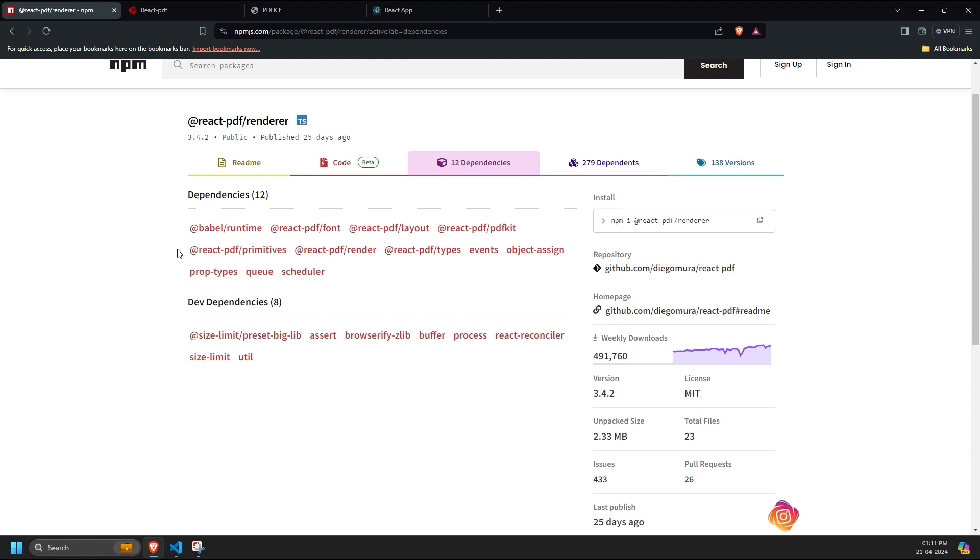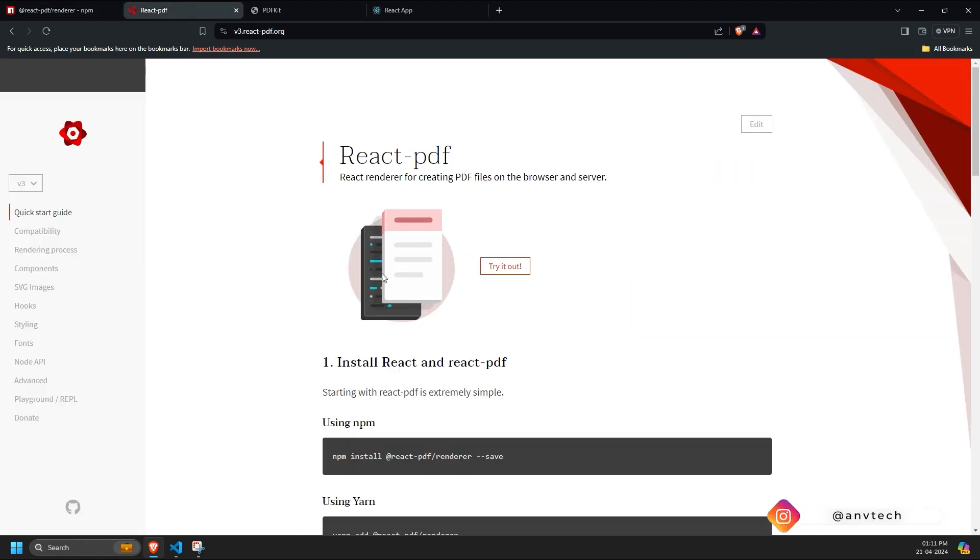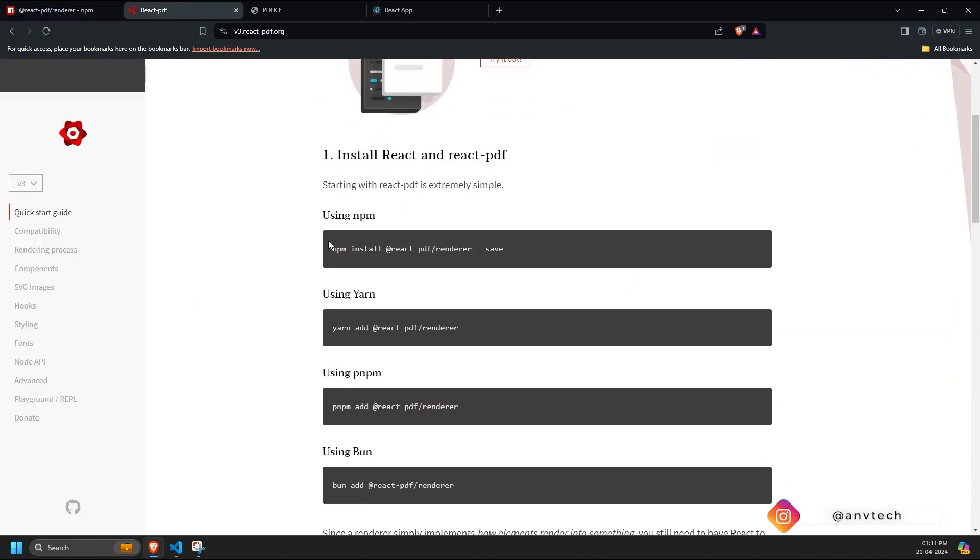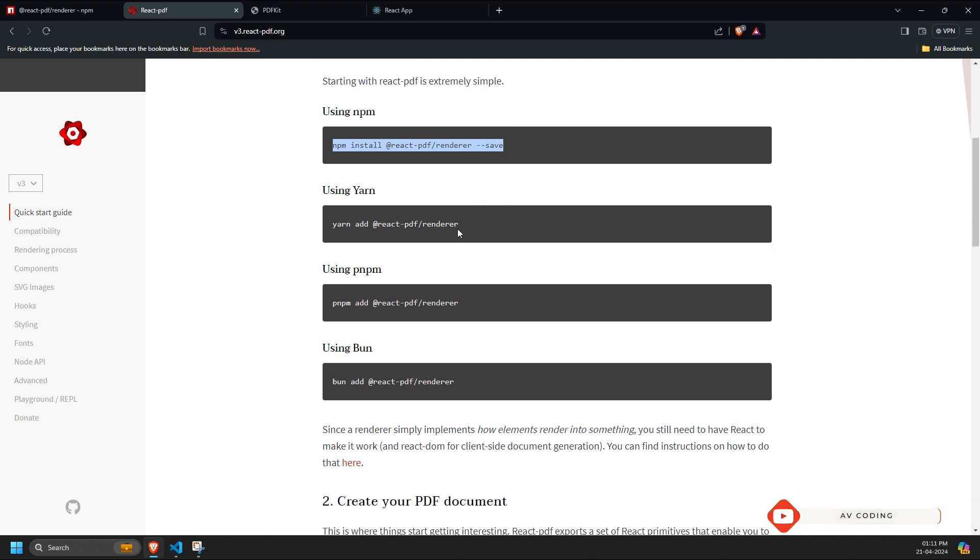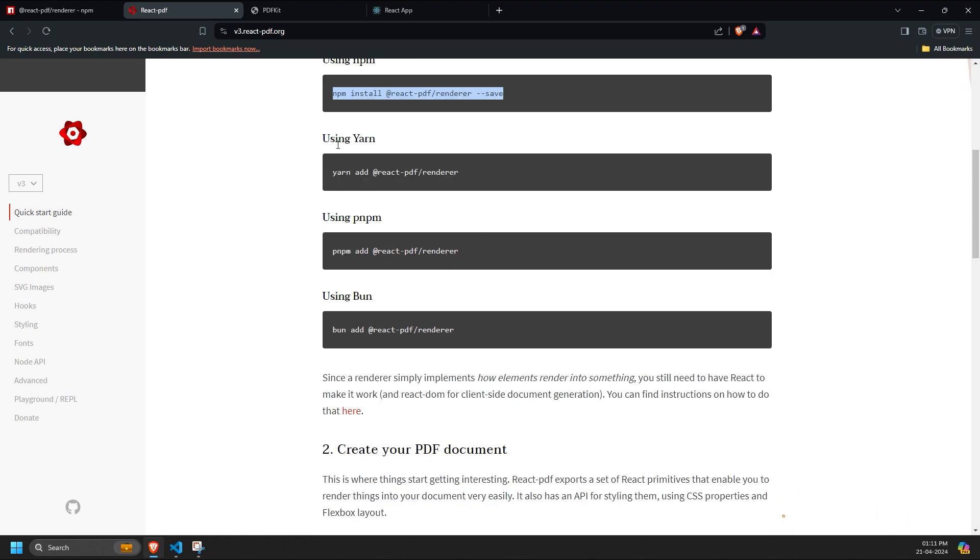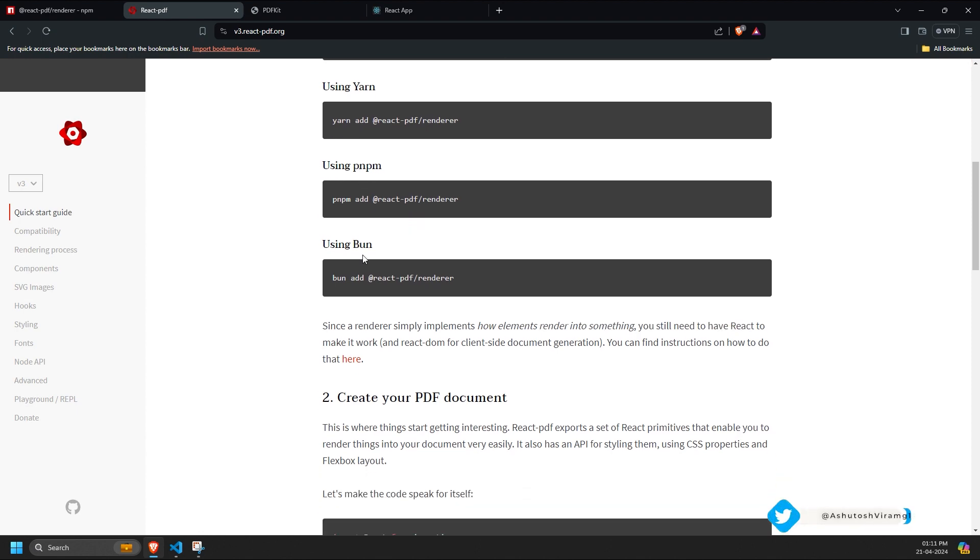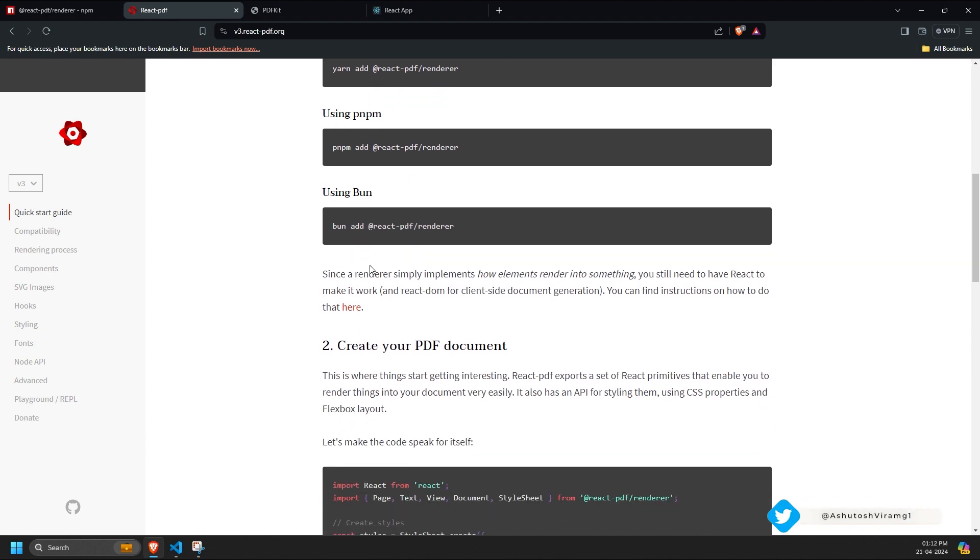To begin, we first need to install the package using the command npm install @react-pdf/renderer --save. And here are the other ways. If you want to install this library using other tools like Yarn, PNPM and Bun, you can.